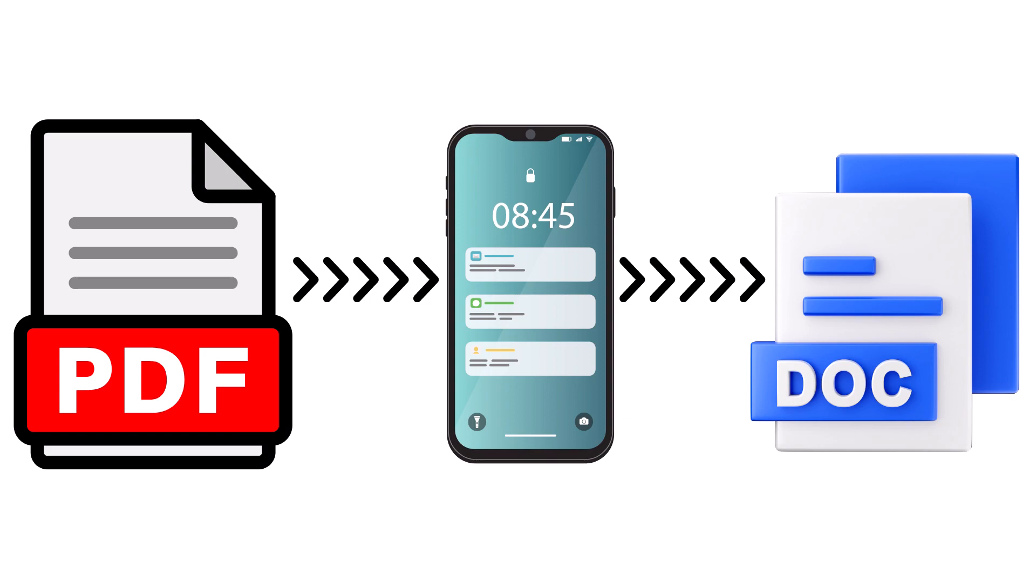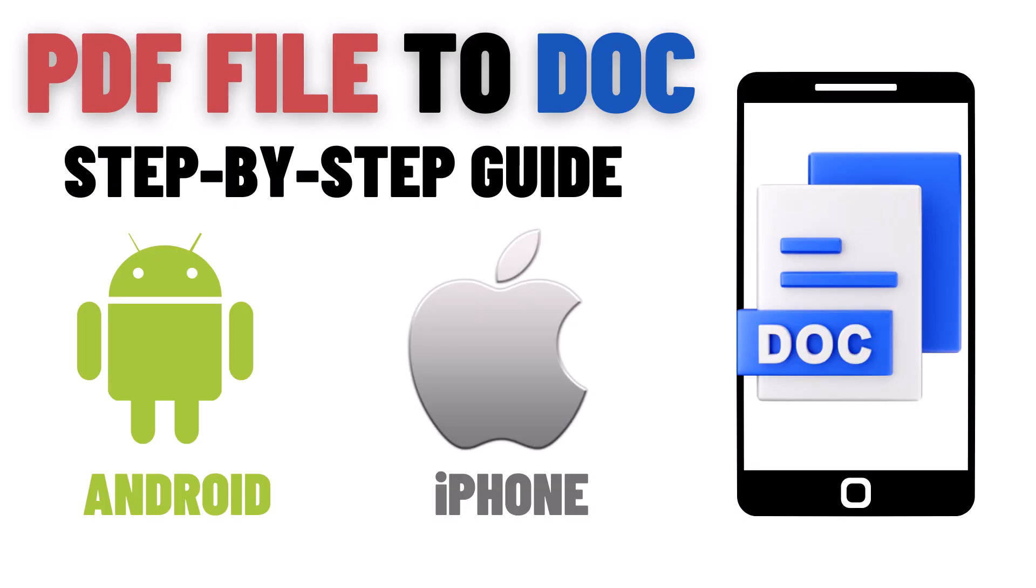Hi, in this video I'm going to show you how to convert PDF to DOC on mobile. Whether you need to edit a PDF or extract its contents, converting it to a document can be really helpful. So let's start the video.